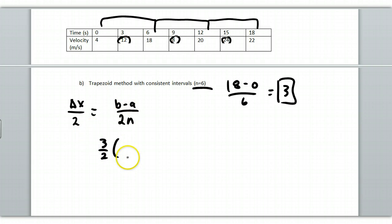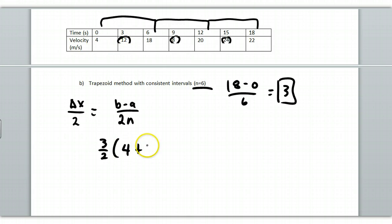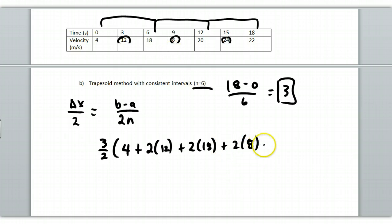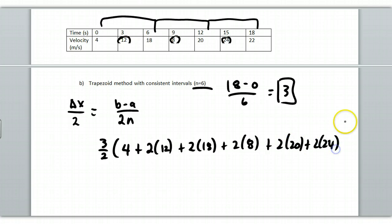And so I'm going to count one of these, and I'm going to count two of these, and two of the 18s, and two of the 8s, I believe that's an 8, and two of the 20s and two of the 24s, and one of the last 22s. This would be the trapezoid method.